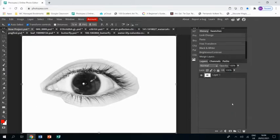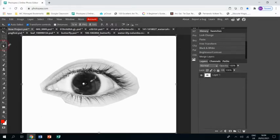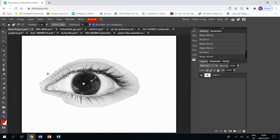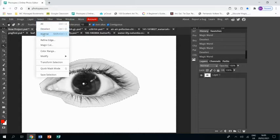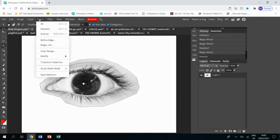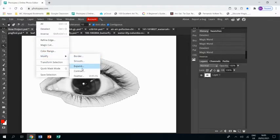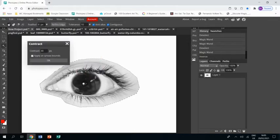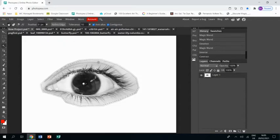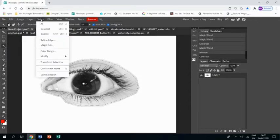I'm then going to merge this layer down onto the background layer as it helps with the next step. Right, then I'm going to go to the magic wand and select everything around the eye, then I'm going to go Select, Inverse and that's going to select just the eye. Then I'm going to go Select, Modify, Contract.